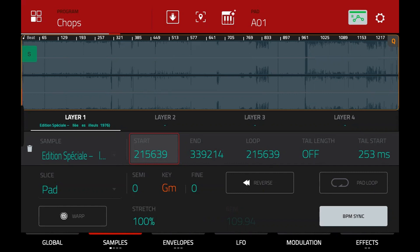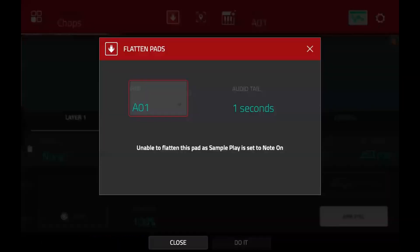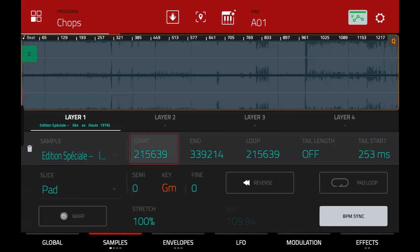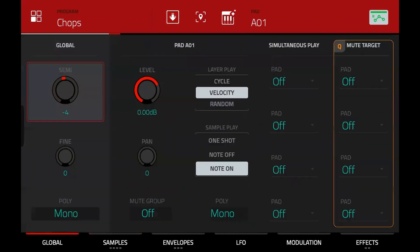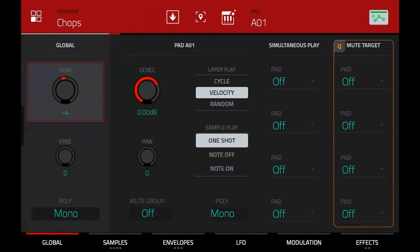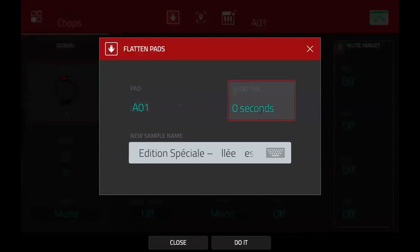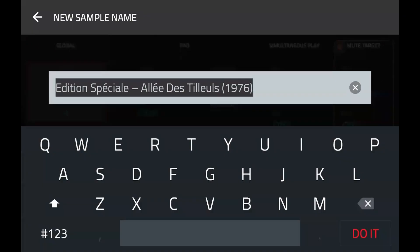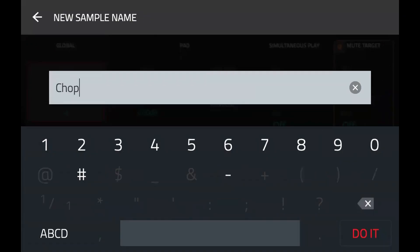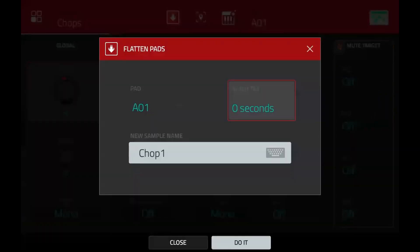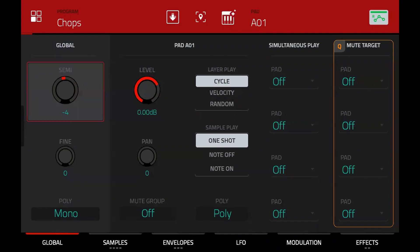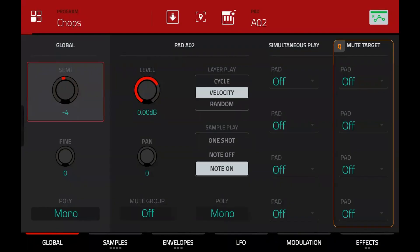When you press flatten pad it says it's unable to flatten because sample play is set to note on — so temporarily we just switch it back to one shot to flatten the pad. Let's give it no tail — that's for if you've got a reverb or delay on the pad and want to capture the fade out. We can just call this 'chop one.' Press 'do it' — that's now baked it down onto one pad. Then you'd do the same for all the other pads, just the same process.